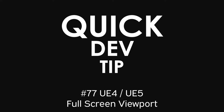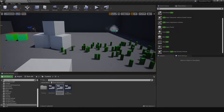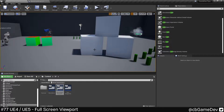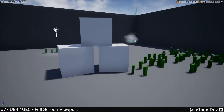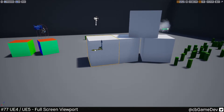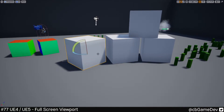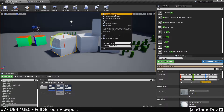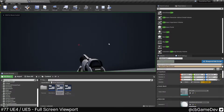Quick dev tip. Did you know you can use F11 on your keyboard to maximize your viewport and editor? This is great if you don't need to touch any settings and you're more just sort of using the gizmo to move and rotate stuff around. This also works if you're playing in selected viewport as well.